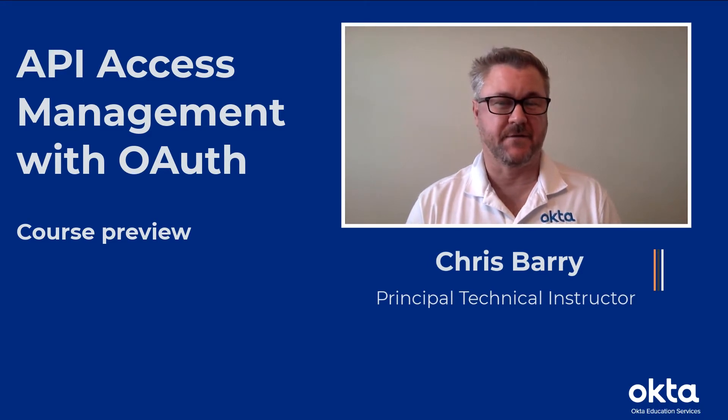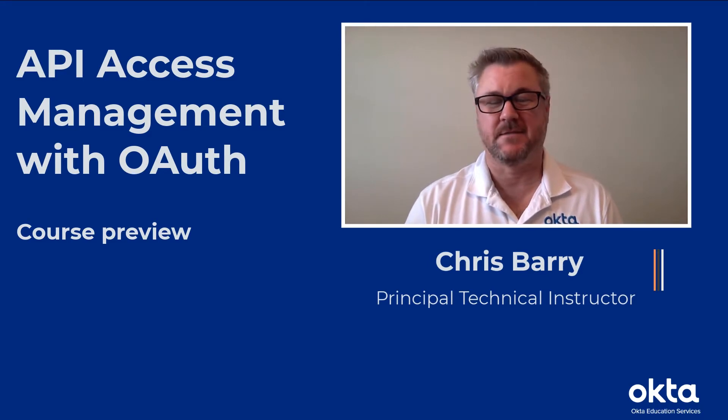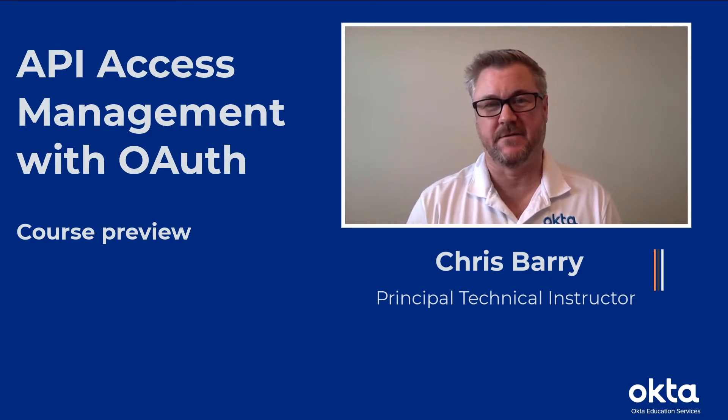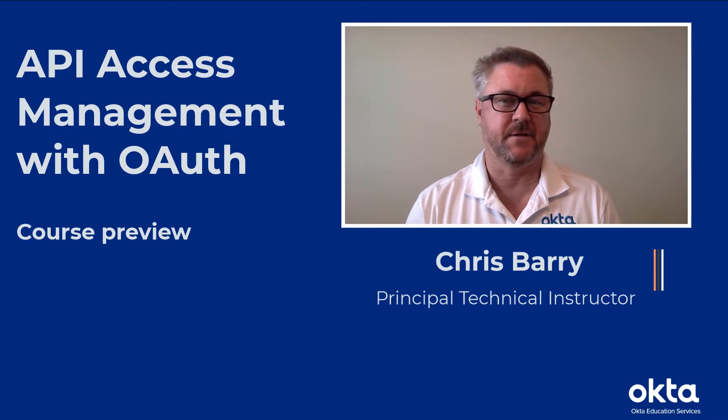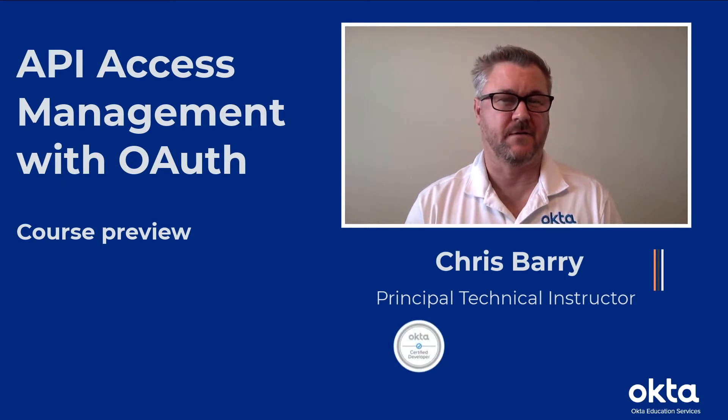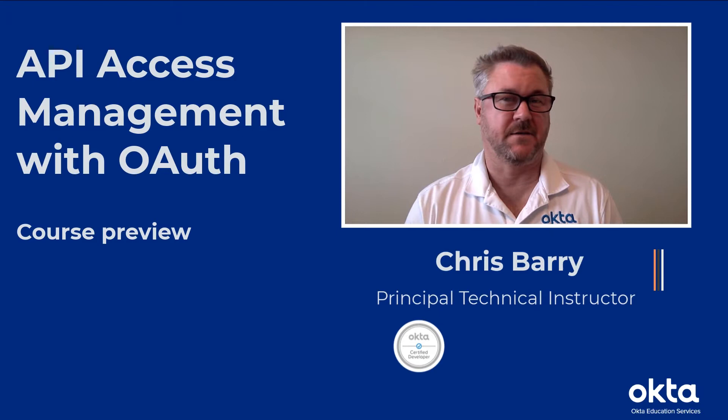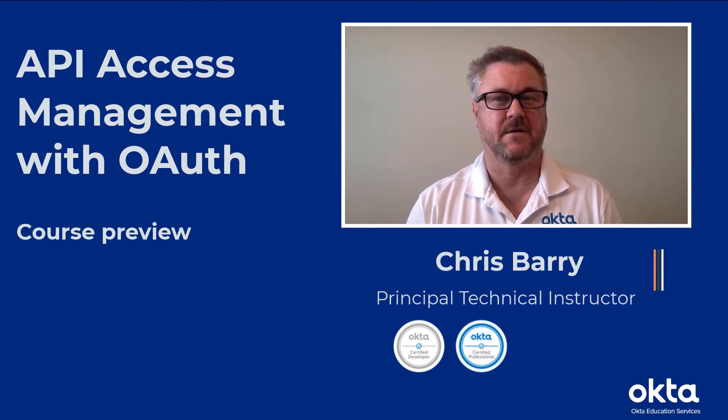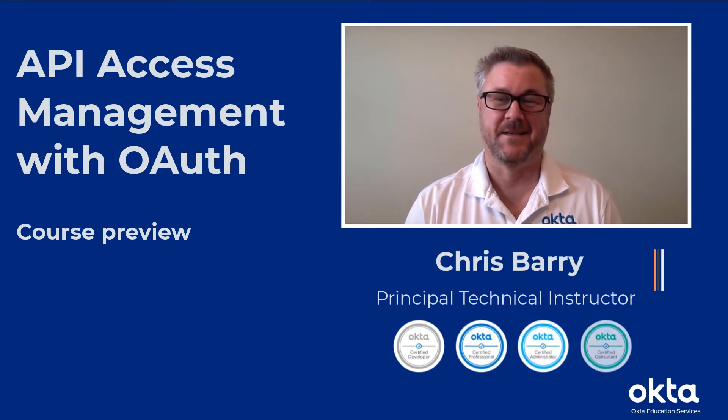I hold a number of certifications at Okta, including the Certified Developer, that's a new certification we recently offered last year, and I also have the Professional, the Administrator, and the Certified Consultant Certification.